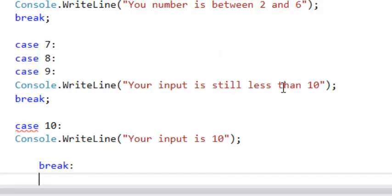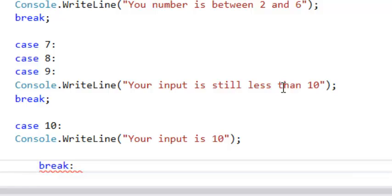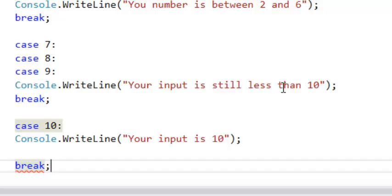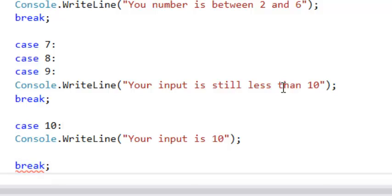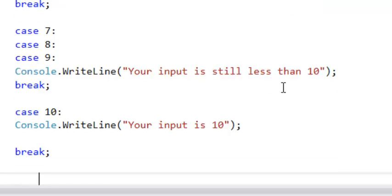So like in what you call an if statement, you can keep testing. At the end you say else. For example, if your input is from one to five, you put a statement. Else if it is between six to nine, you put another statement. Else if it equals 10, you put another statement. Then finally you say else, you give another statement. So in the switch case, here you just say default.